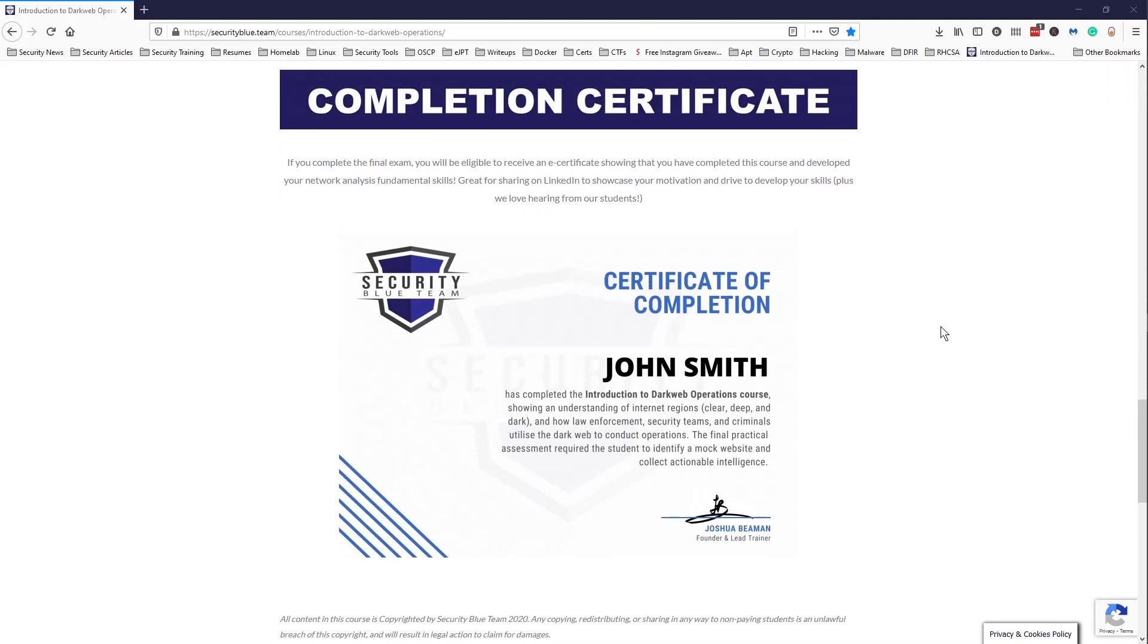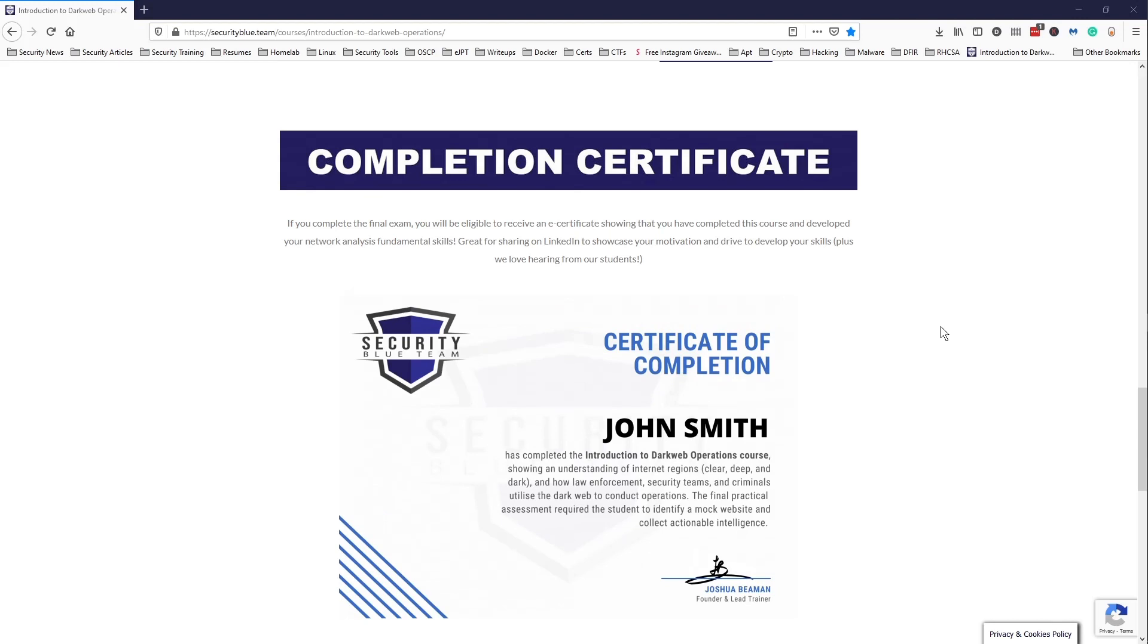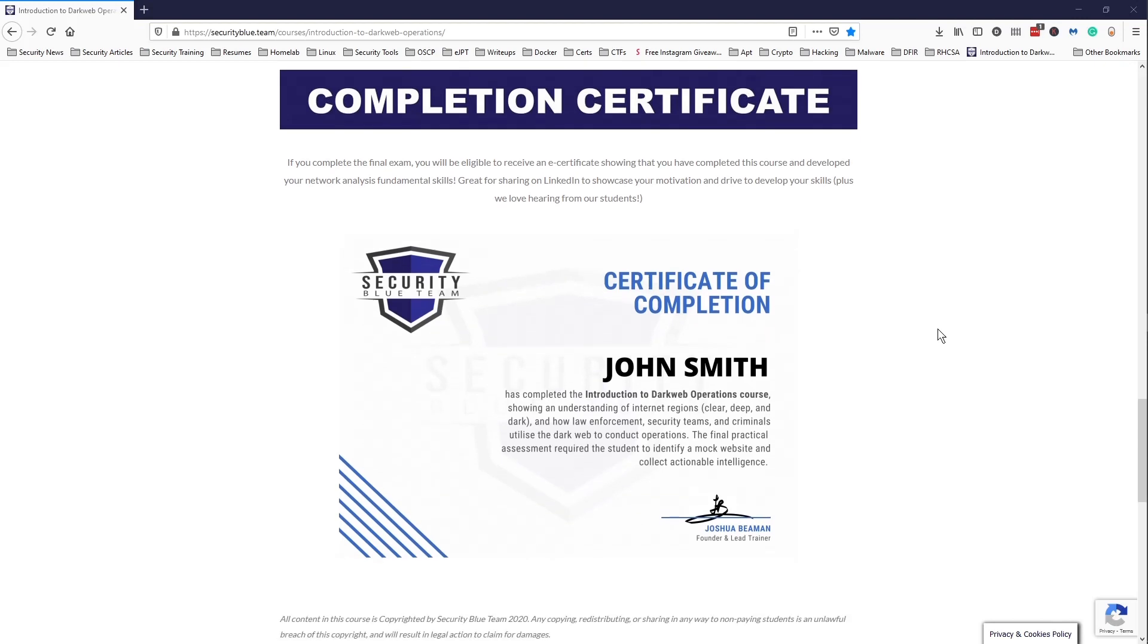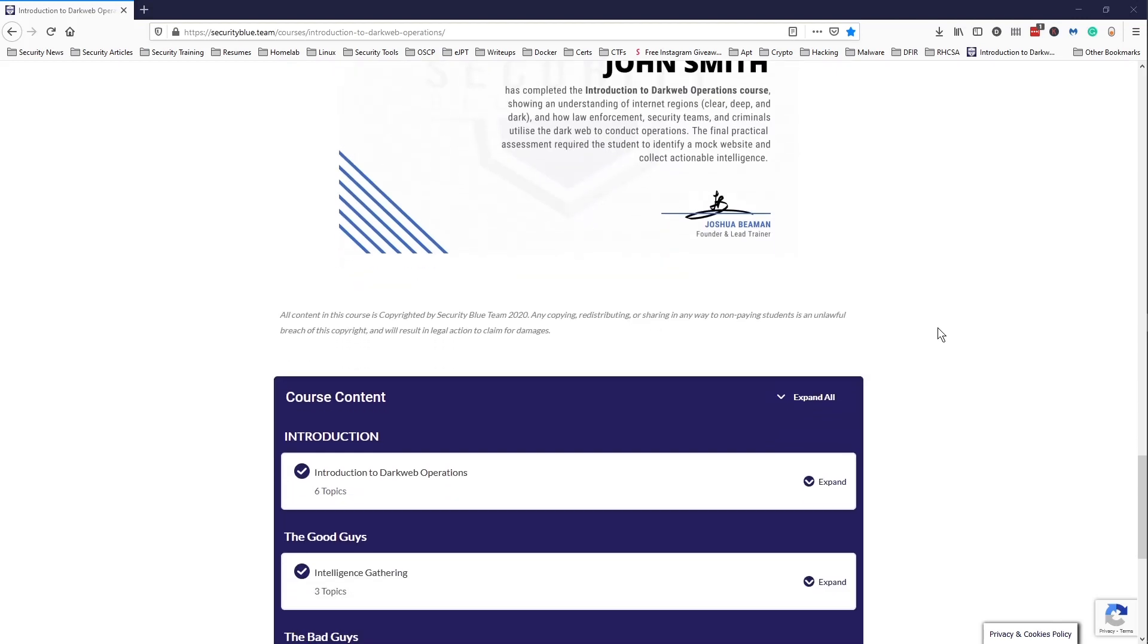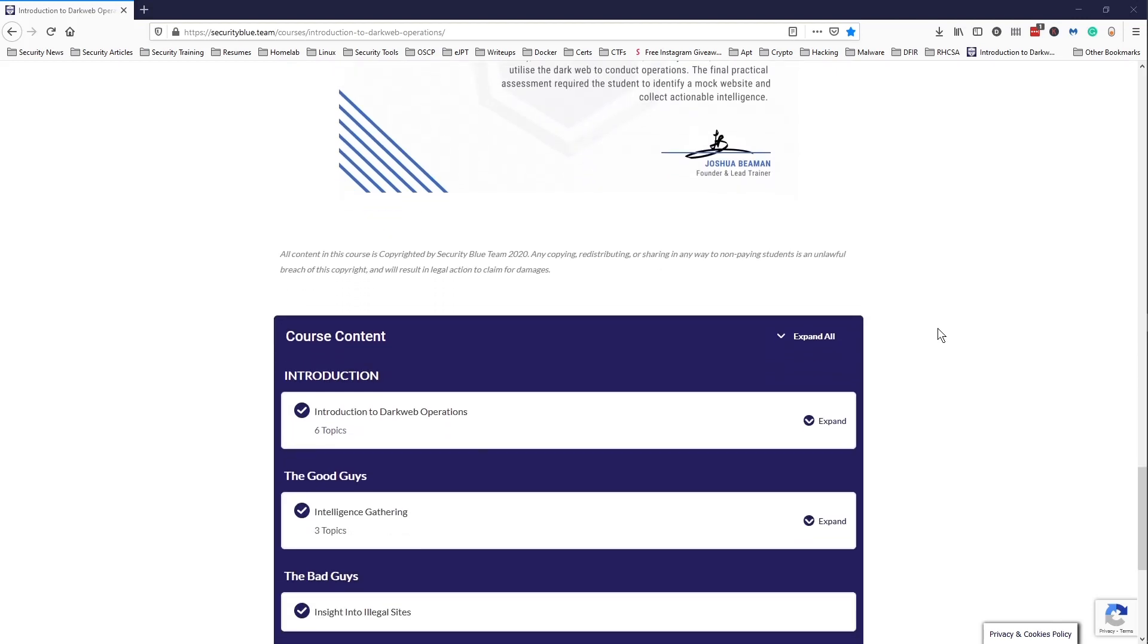You can share it on LinkedIn, put it on your LinkedIn profile, and whatever else you want to do with that. And that's pretty much it for this video. I just have one more course left, which I should be done with this week, and I should have my Blue Team Junior Analyst certificate.